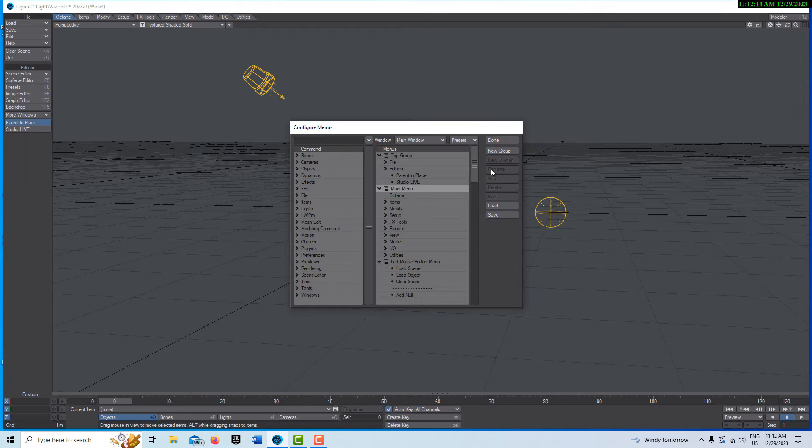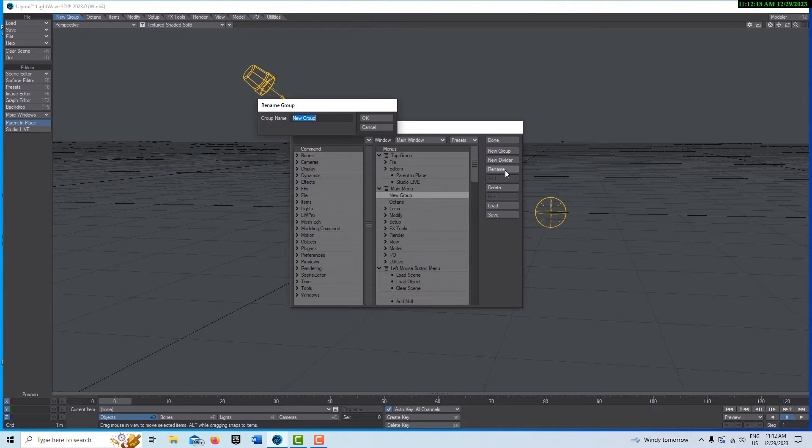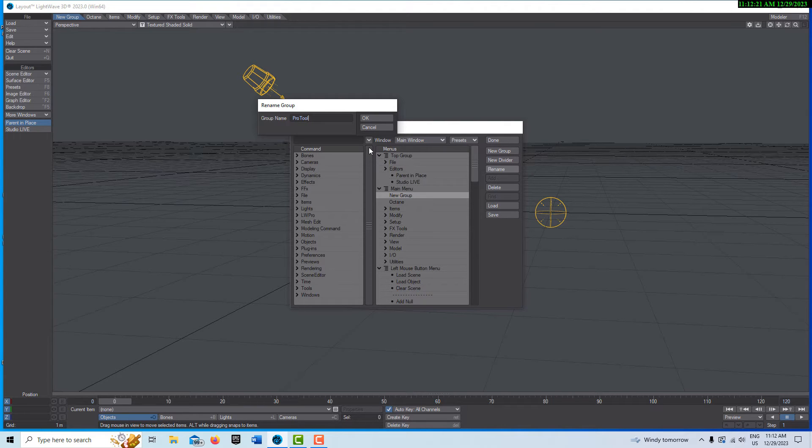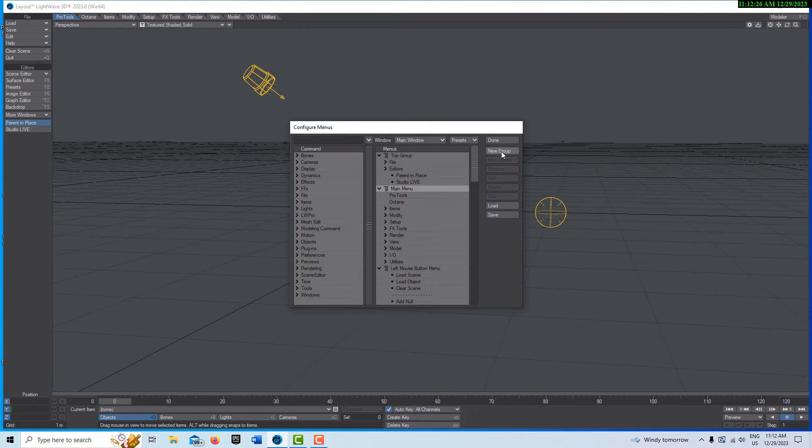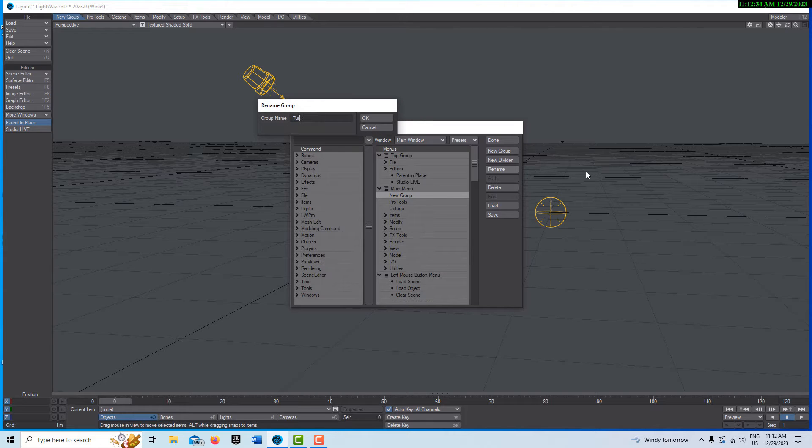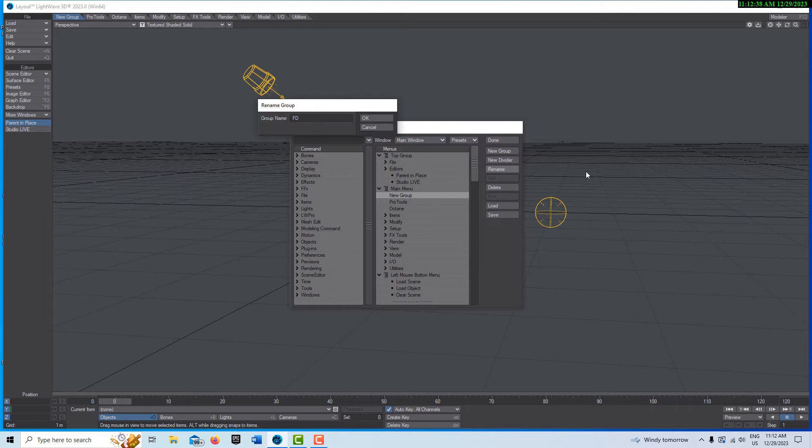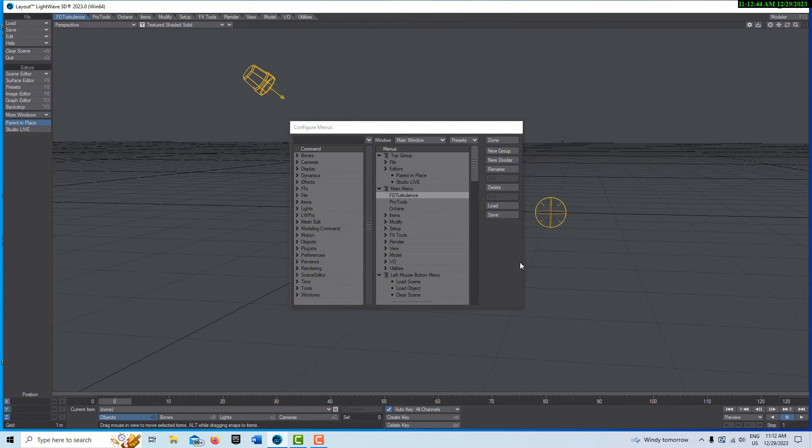Click on main, add new group, and we'll call this one Pro Tools. Go OK. Click on main menu, add a new group, and we'll call this one Turbulence. You can call it whatever you want and call it FD Turbulence. I guess the smaller name might be better.